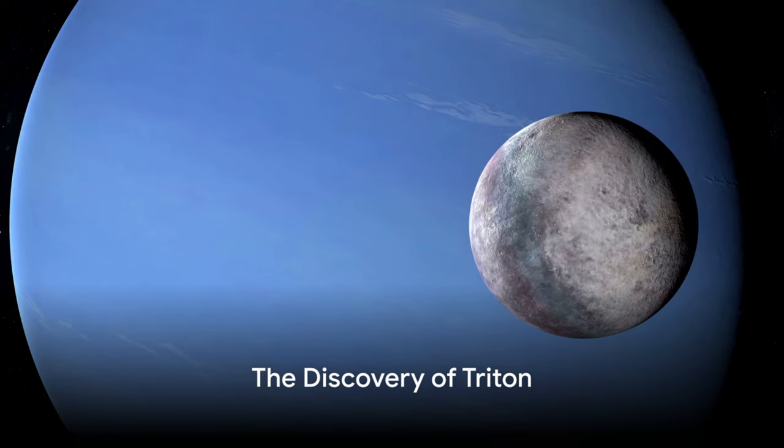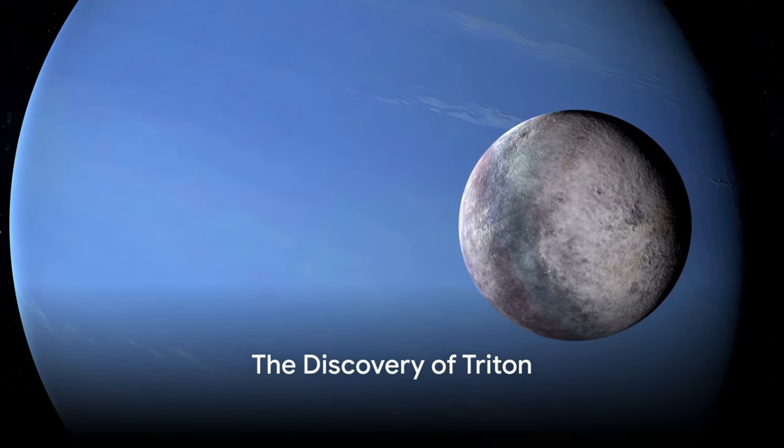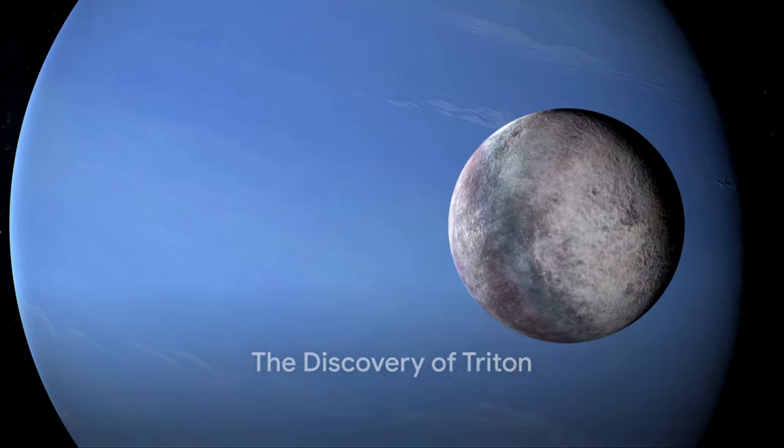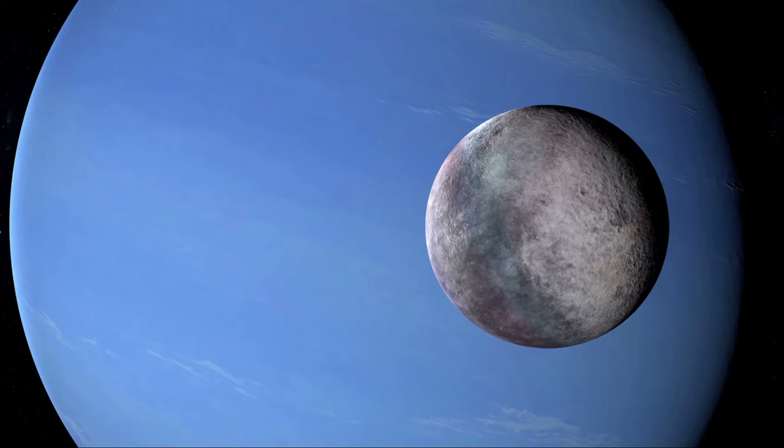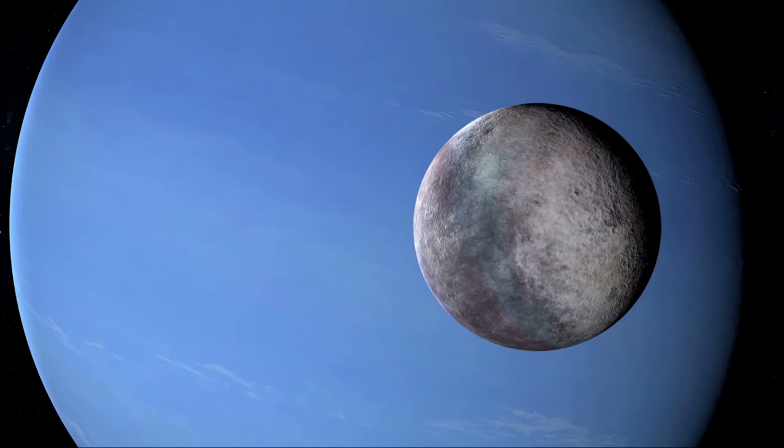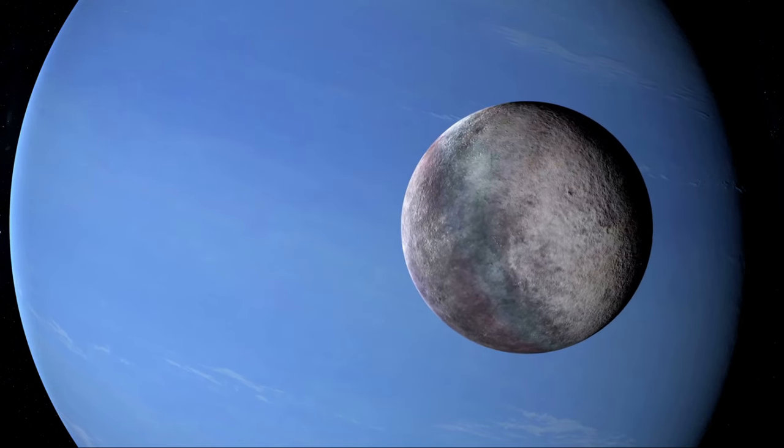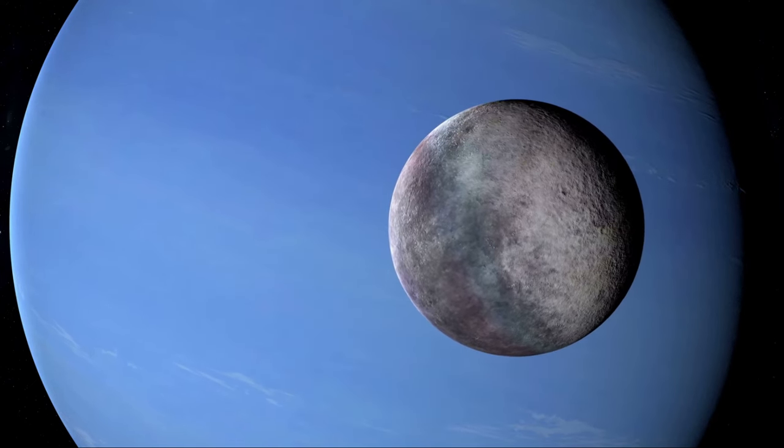Imagine discovering a moon that orbits its planet in the opposite direction to most other moons in our solar system. That's Triton, Neptune's largest moon.